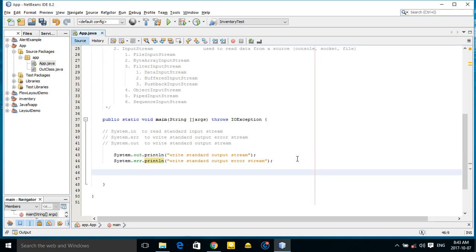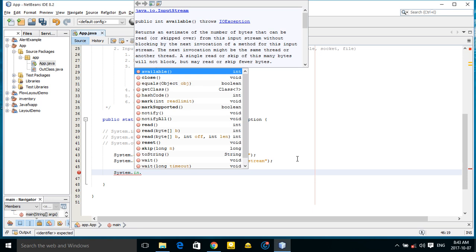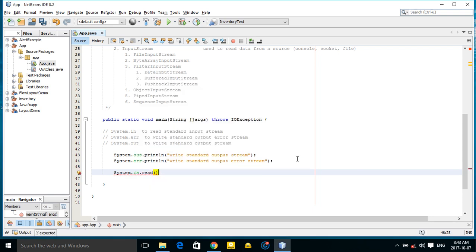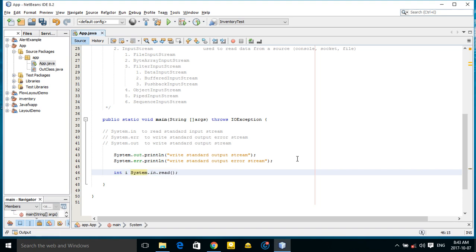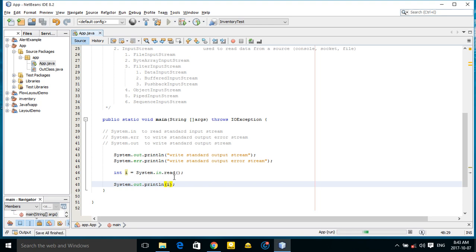System.in can have a read method. You can take it in a variable, i for example. Now if I run...